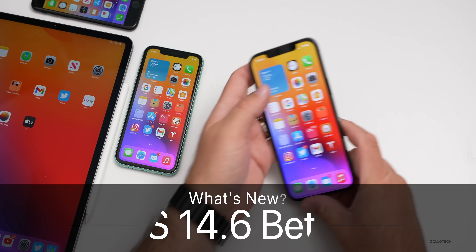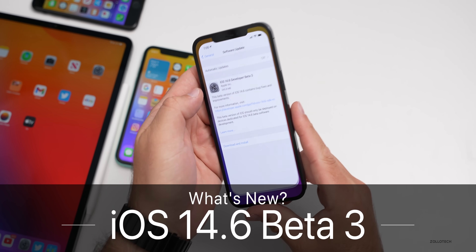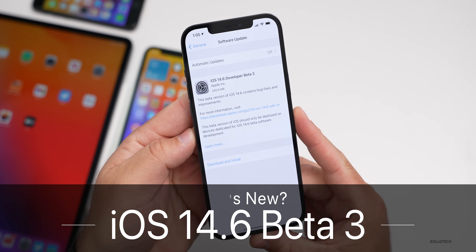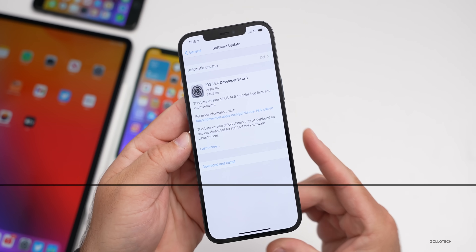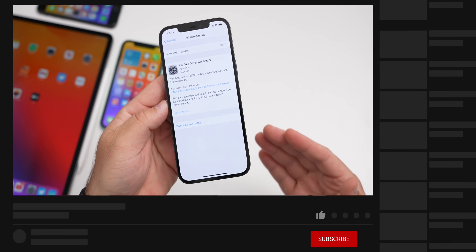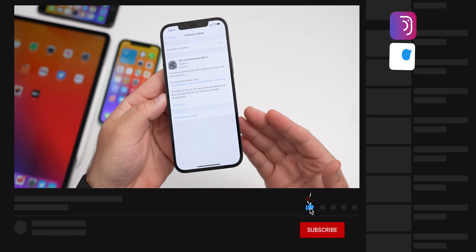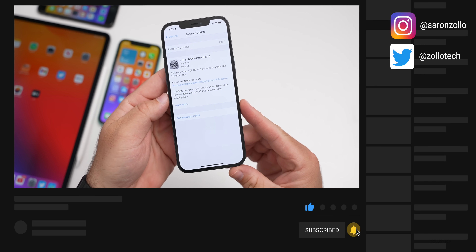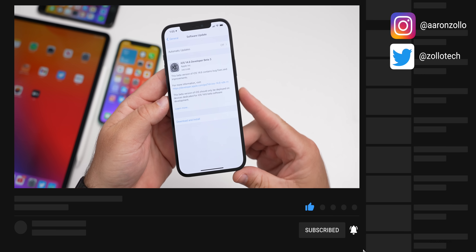Hi everyone, Aaron here for Zollotech. Today Apple released iOS 14.6 beta 3. This is available to developers and usually by the time this video is out, it's available to public beta testers as well.